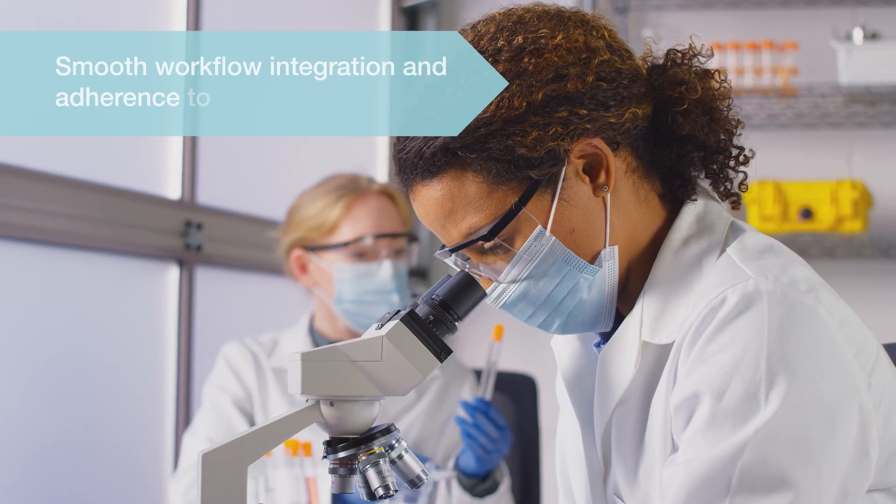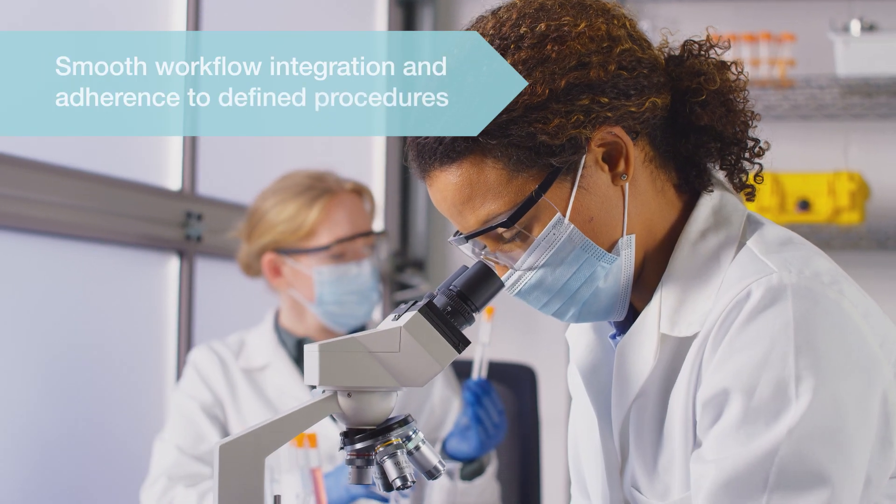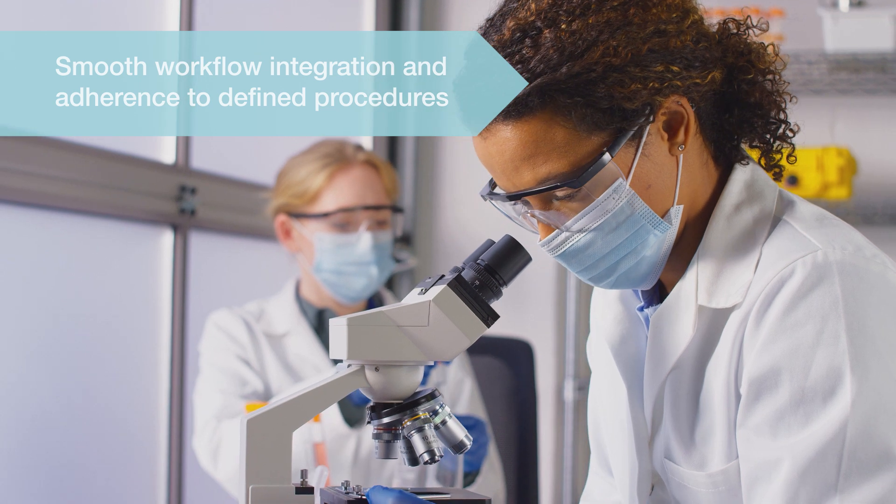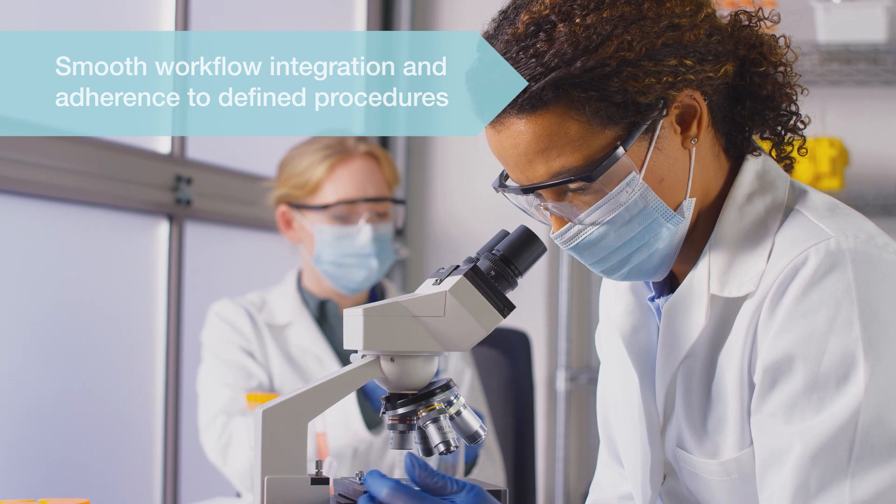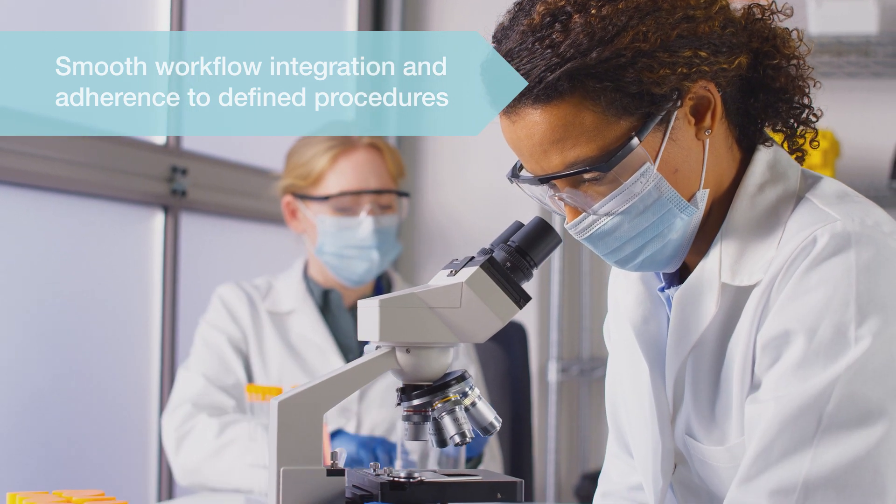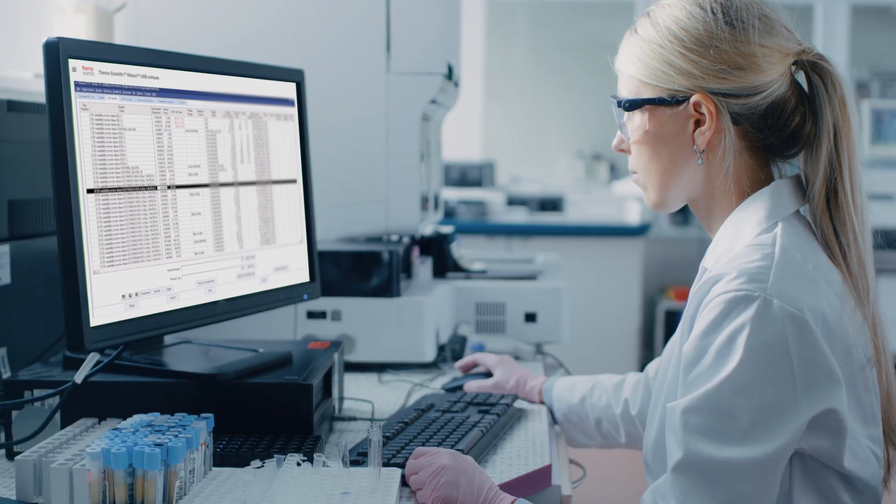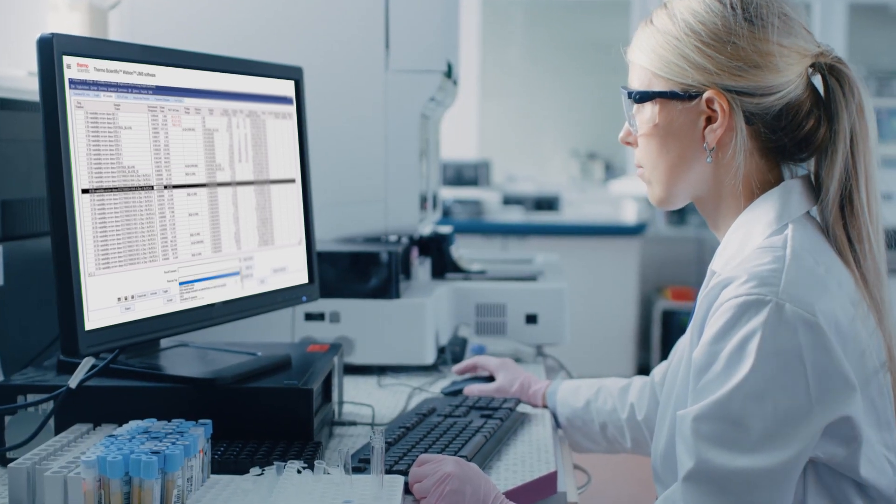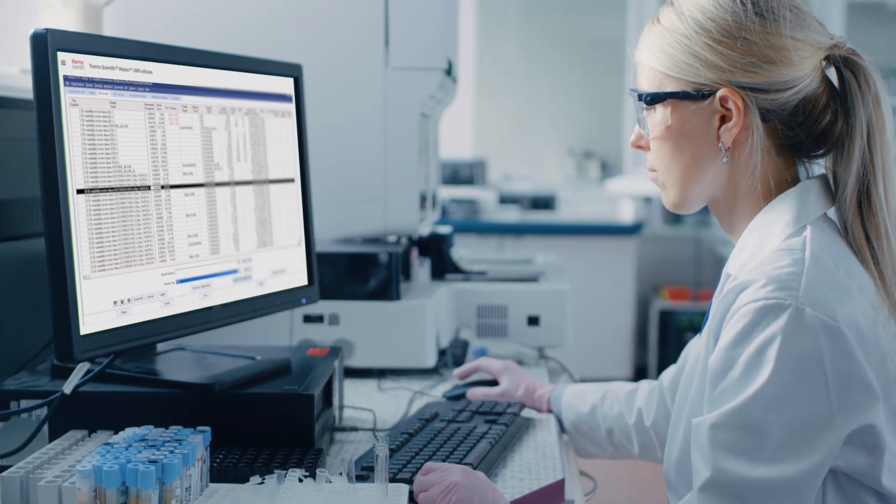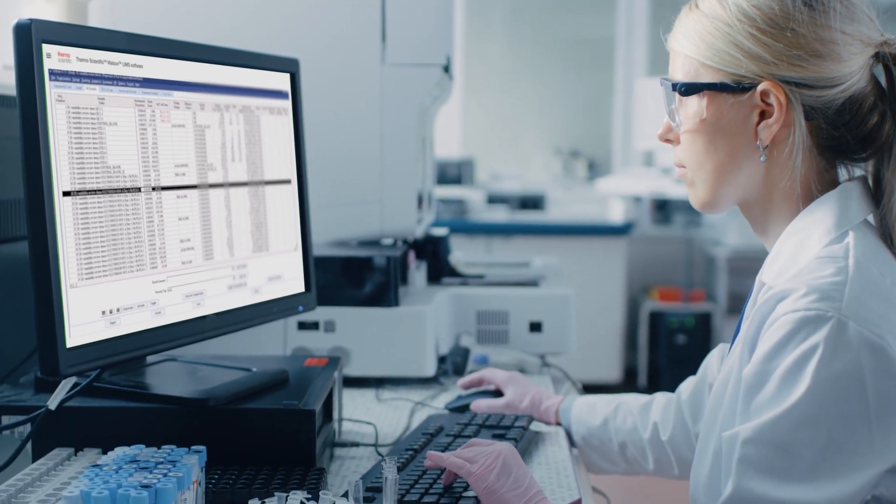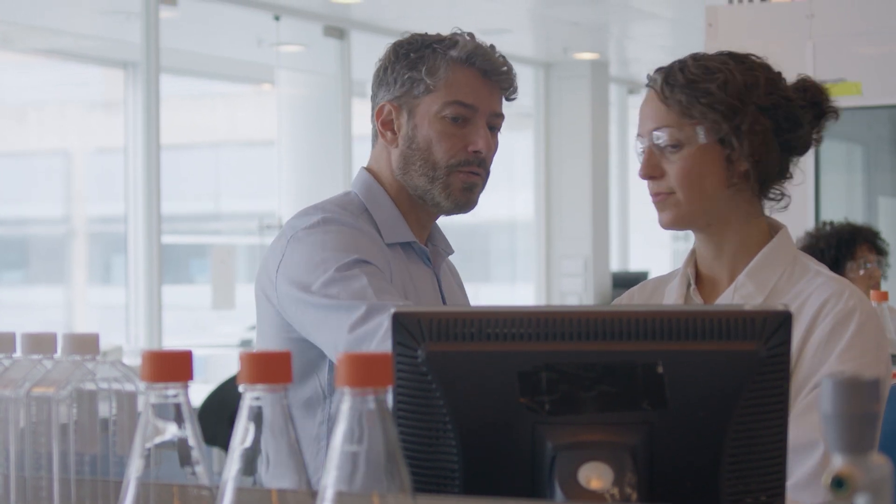It streamlines method validation, sample handling and management, offering an integrated workflow that adheres to defined procedures. Watson-LIMS software automates assay decisions and summarizes study results, simplifying your review and aligning with study protocols for accurate data management.